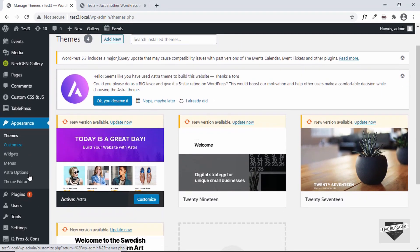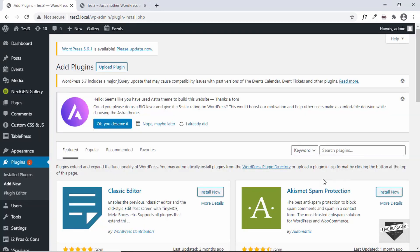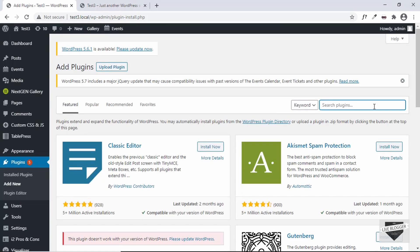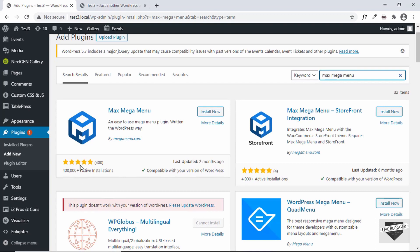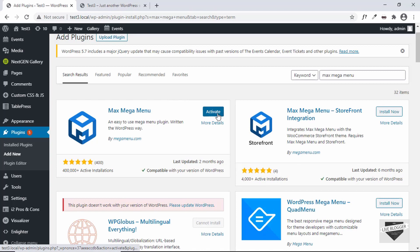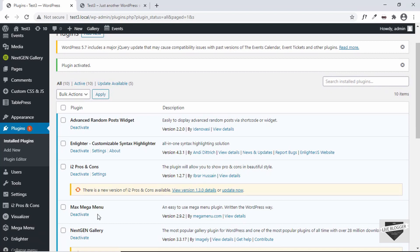Let's go ahead and install the plugin we want. Go to Plugins and click on Add New, and search for a plugin called Max Mega Menu. You'll find this plugin by megamenu.com. It has a great star rating and more than 400,000 installations. Click on Install Now, and once the installation is completed, click on Activate. Our plugin has now been activated.